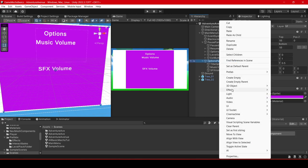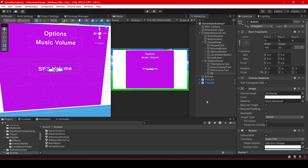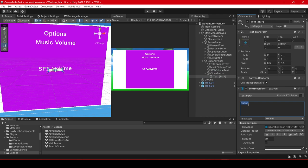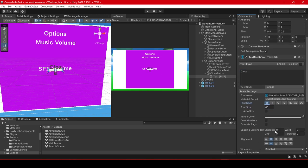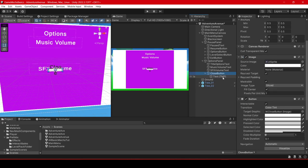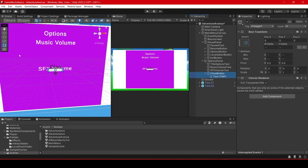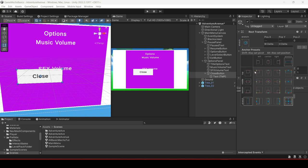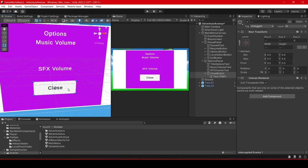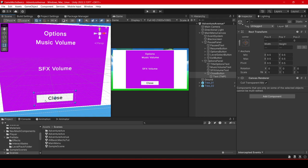We will click the options panel again, right click, UI, Button TextMeshPro, and we will label this one close button, to obviously close the options panel. From the parent close button object we will go to the child and change the word button to close. And changing the size. Making sure we are on the close button parent, holding down control, clicking the text child object off the button, clicking the rect tool, scale it bigger. I will click the rect transform shift alt center and then just move it down and make it a bit smaller.